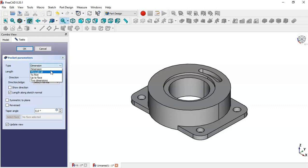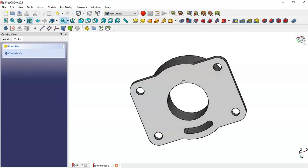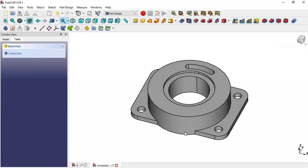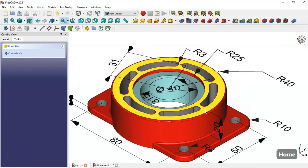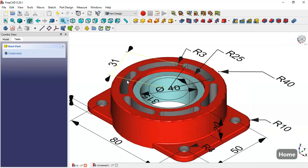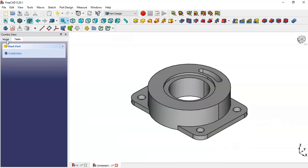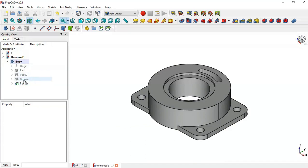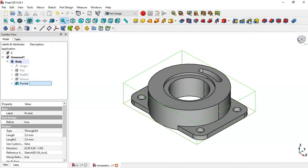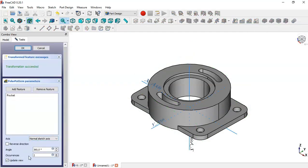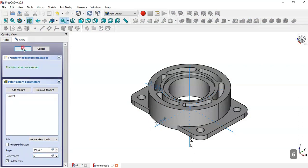Change the type to 'Through All' and press OK — so we have this first pocket. We need six pockets total. Go to the Combo View, select the Model tab, select this last operation (this pocket), and go to the Polar Pattern tool. Change the number of occurrences to 6 and press OK.